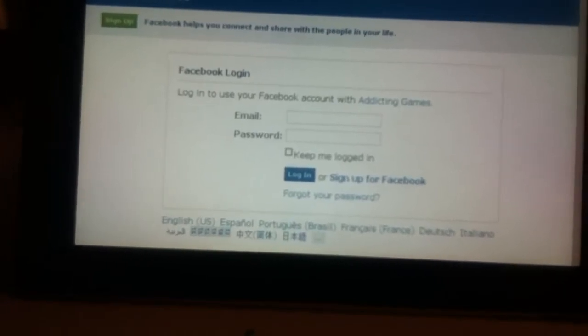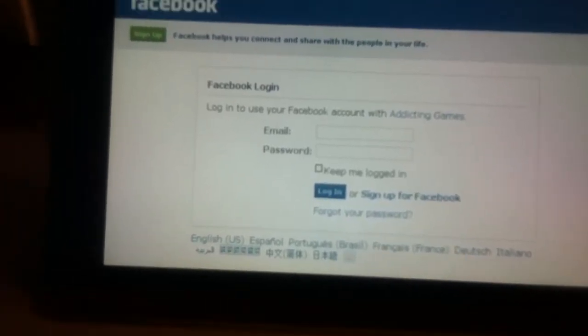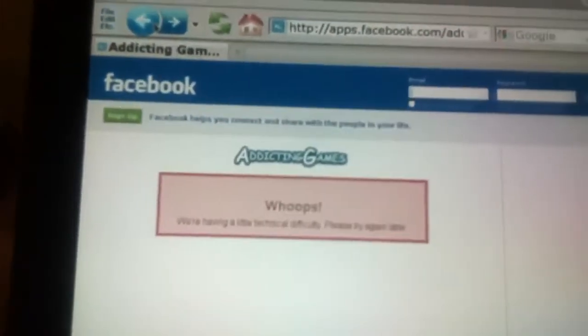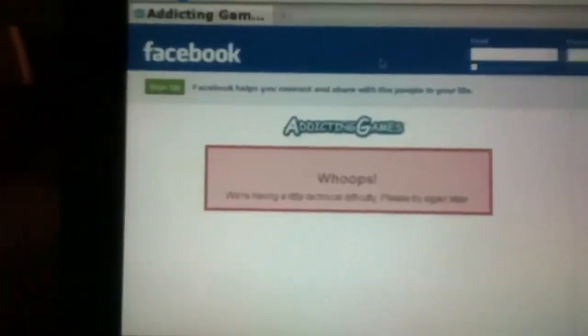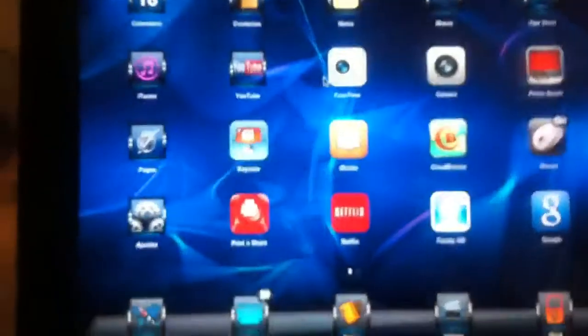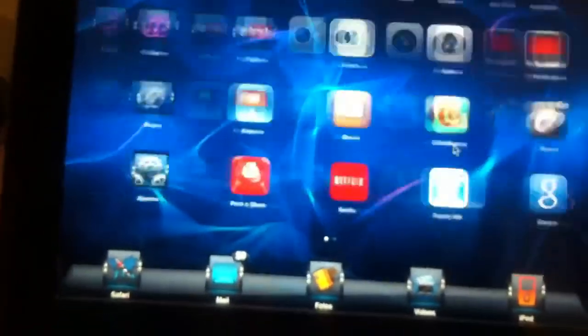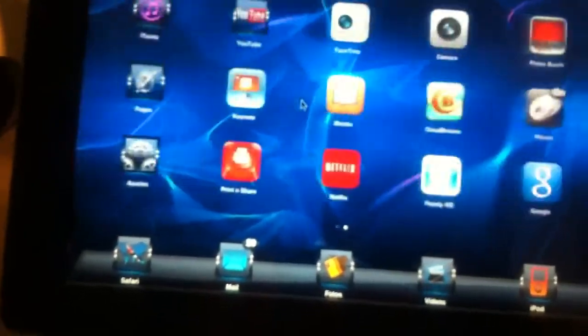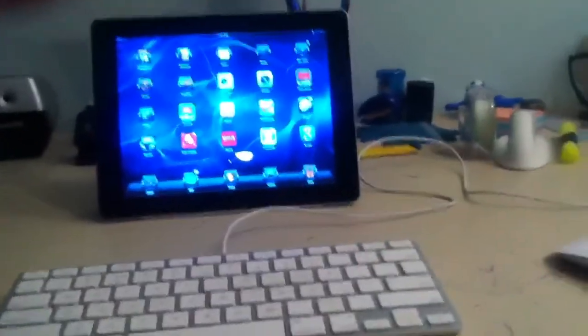I have no idea what's happening here but it's giving me a login to Facebook. It should work — I don't know what's happening here, but it should work. That's how you get Adobe Flash on your iPad or iPhone. The mouse thing also works on your iPhone — you can have a mouse on your iPhone if you watch my other video. Rate, subscribe, comment — all that stuff. See you next time.